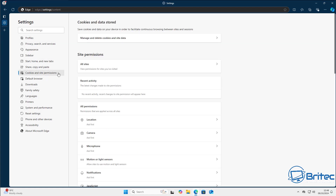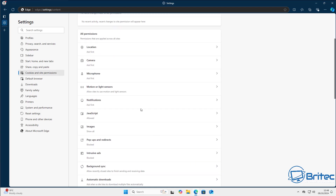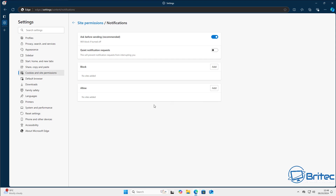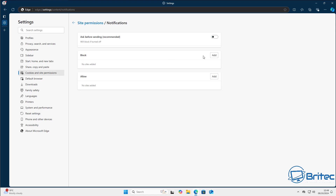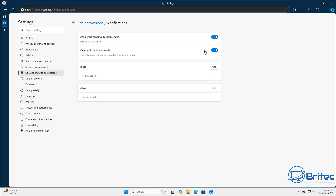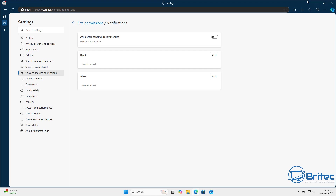Back in 'Cookies and site permissions', scroll down to Notifications. You'll see it says 'Ask before sending (recommended)' — toggle that off and you won't get those notification pop-ups anymore. If you want to allow notifications for some specific sites, you can toggle it back on and use 'quiet notification requests', but personally I turn it completely off because I don't want sites sending notification requests while I'm browsing.